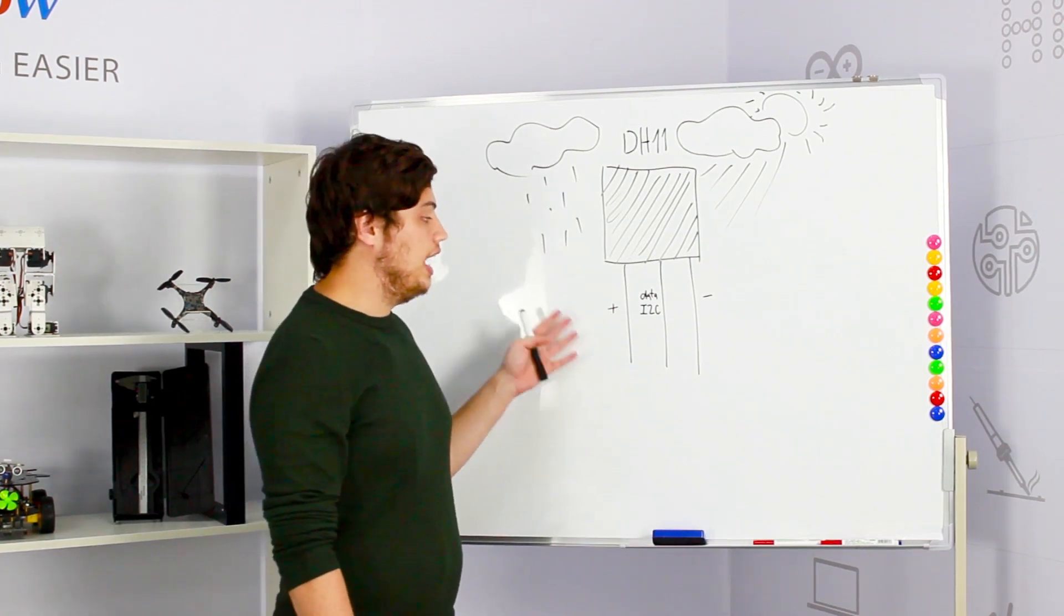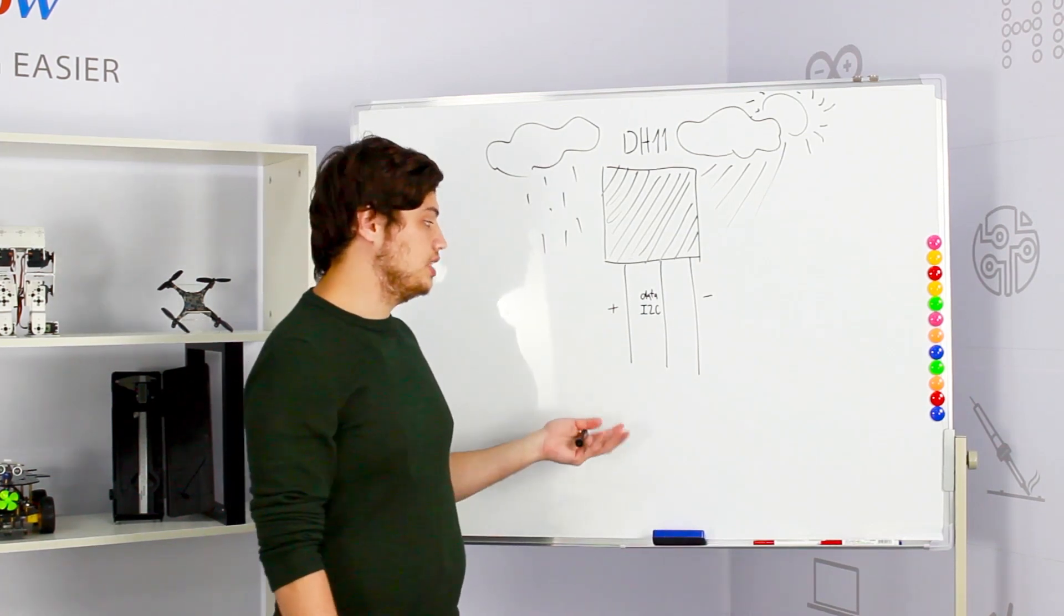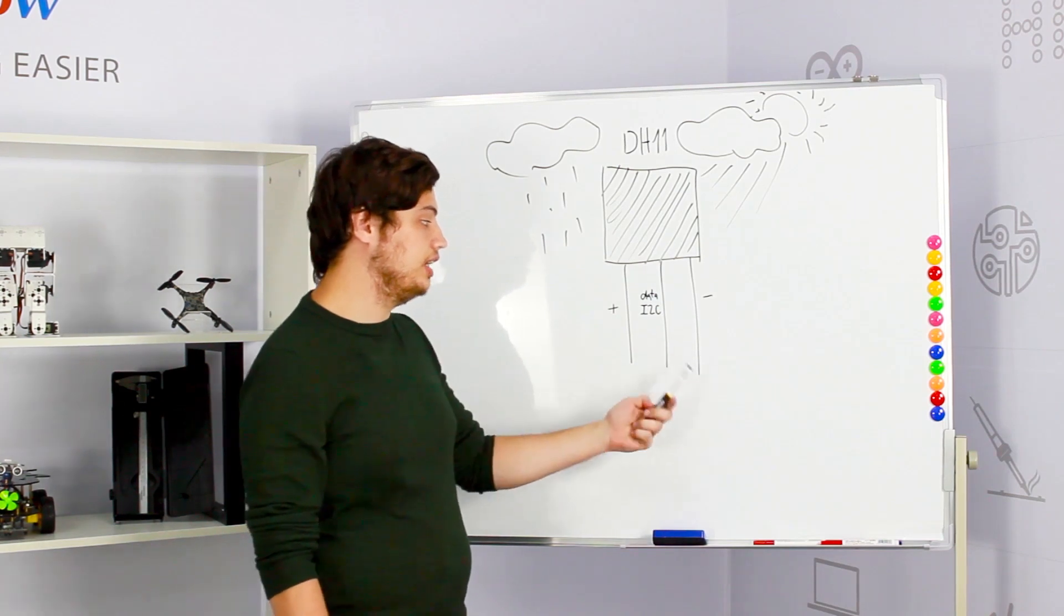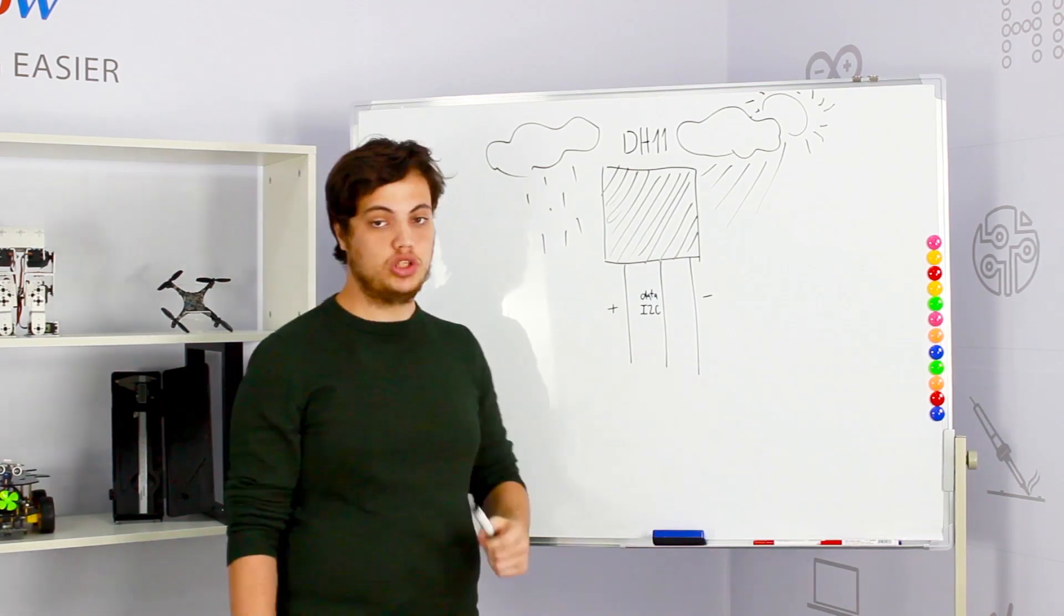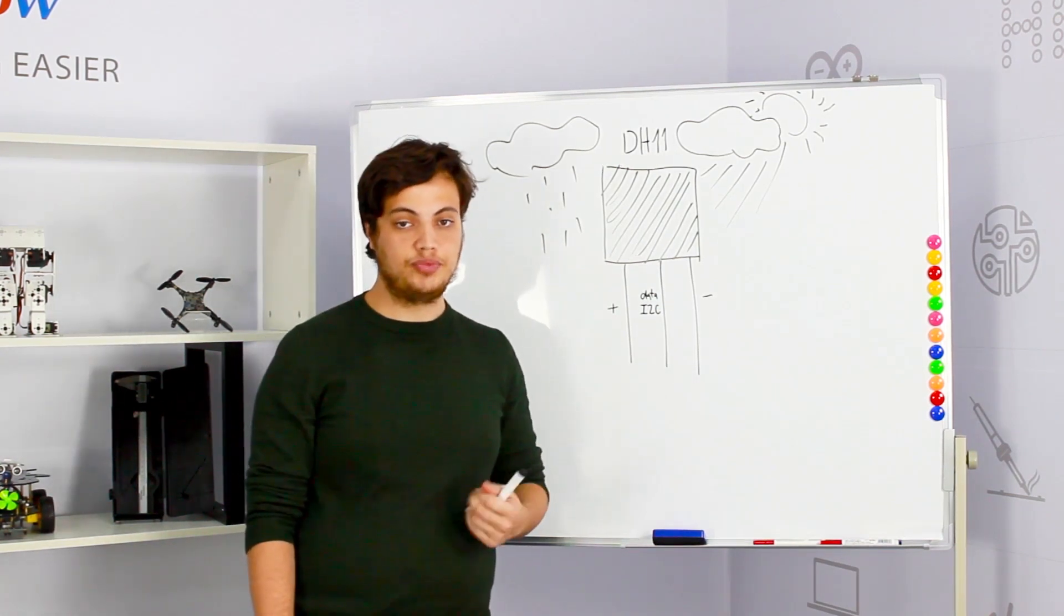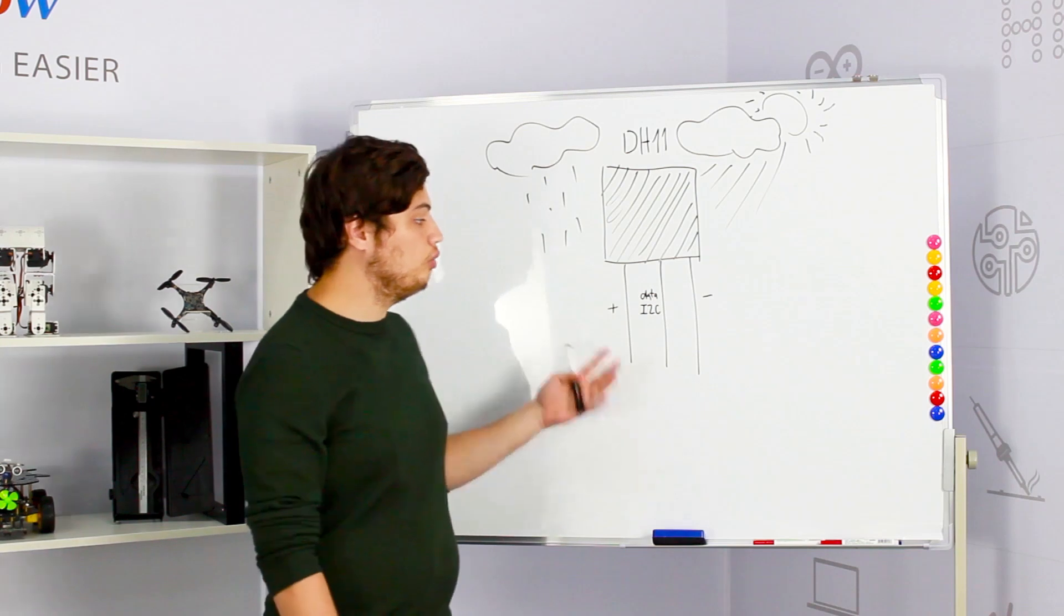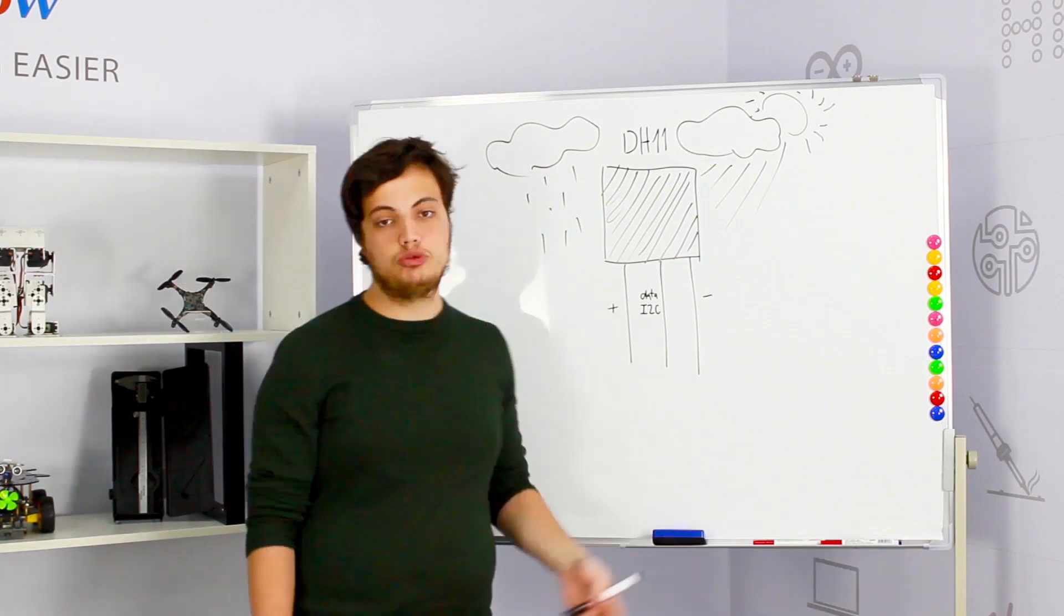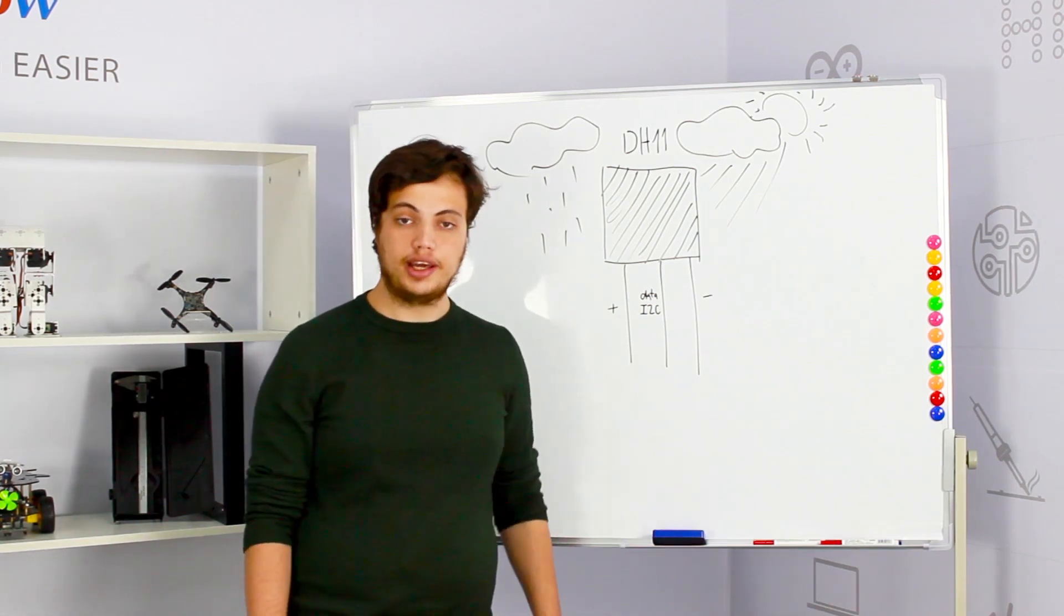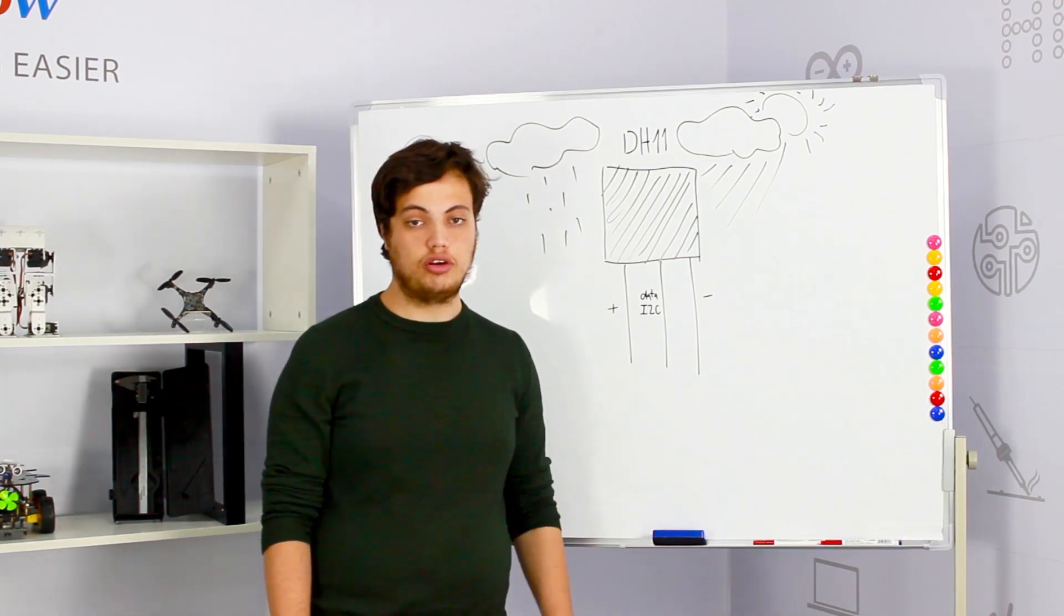The DHT11 has three pins: positive pin, negative pin, and the data pin which goes to our I2C. We don't need to worry about which pin to connect where, the CrowPi will take care of it for us.